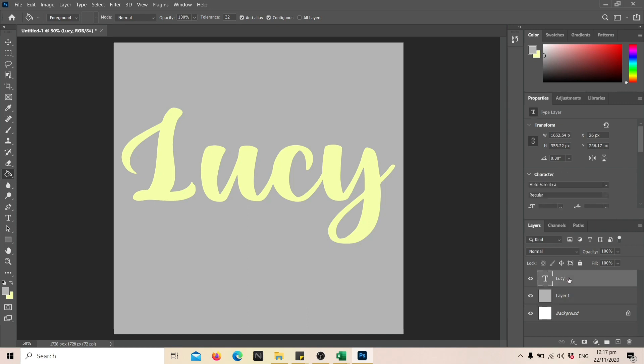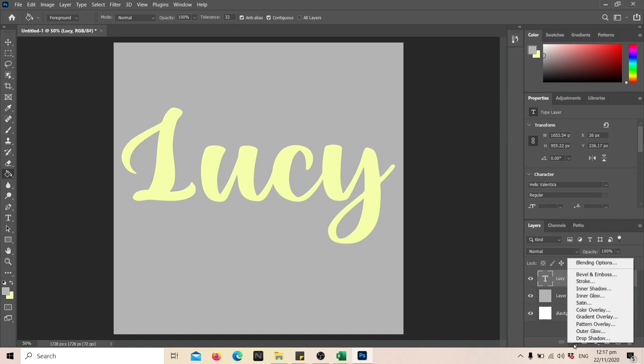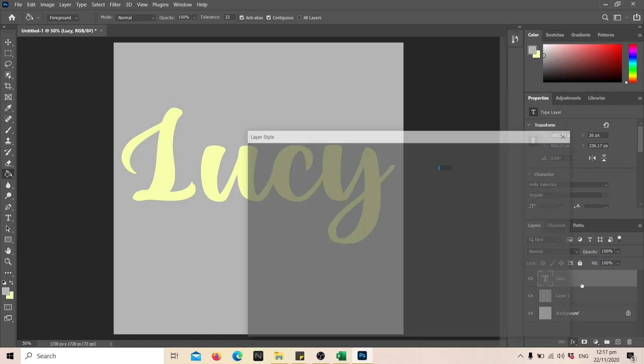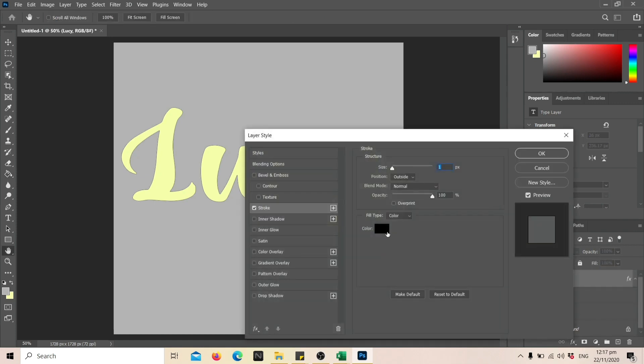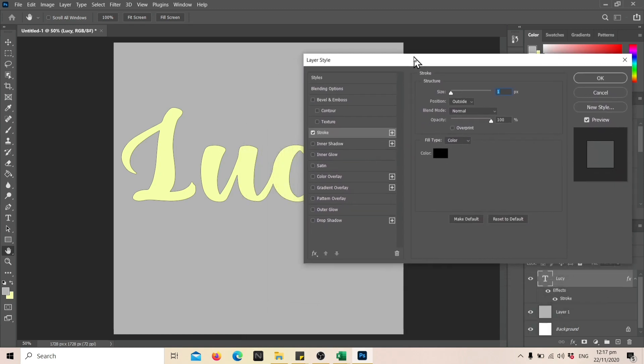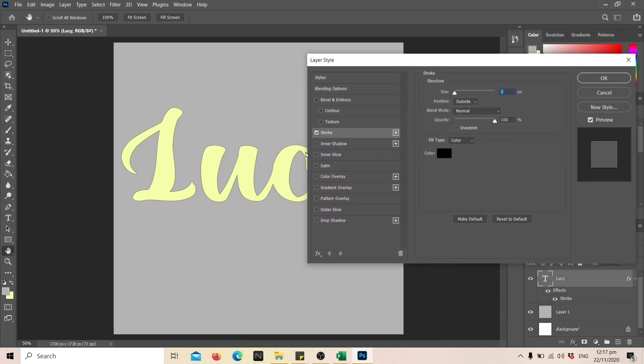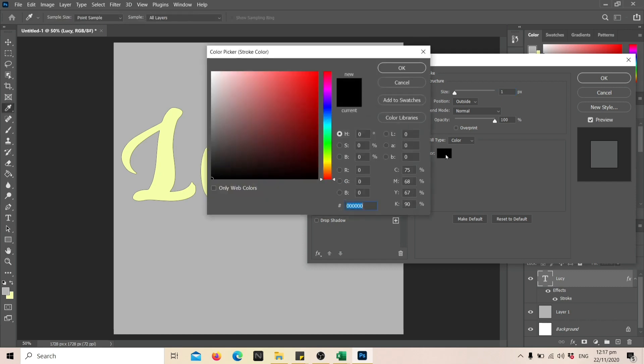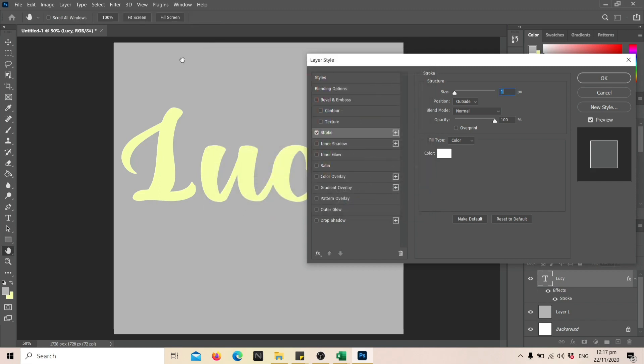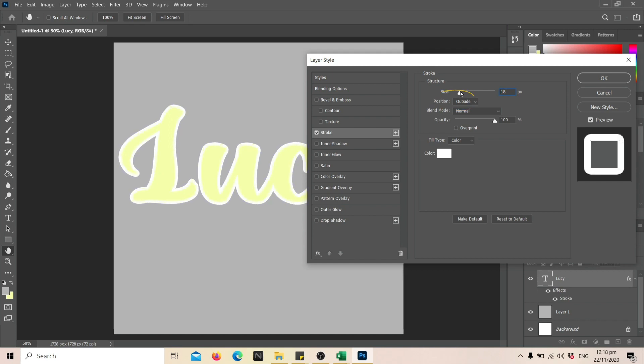Select the text layer, right-click, and choose Stroke. Now, adjust the color from black to white and adjust the size to your liking. Take note that the position should be outside instead of inside.